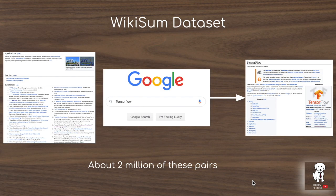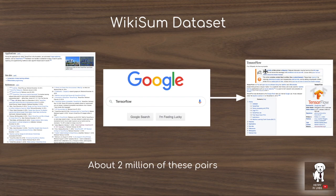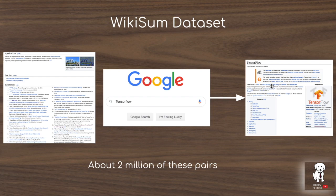The authors construct a really interesting dataset called Wikisum. Wikisum uses all the articles referenced in a Wikipedia article plus the top 10 Google search results as input for the language model, and the output is the lead section of a Wikipedia article. At the end they have about 2 million source-document-to-Wikipedia-article pairs. These experiments all test generating this opening section of the Wikipedia article, although they show the capability of producing a coherent full article in the appendix.